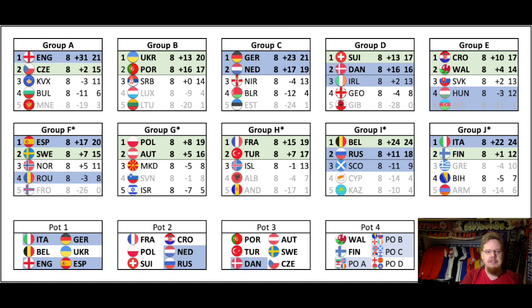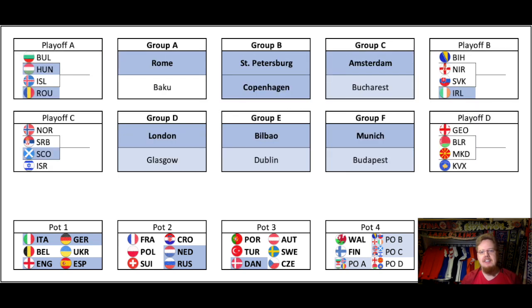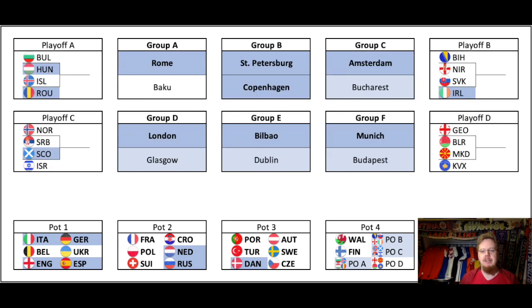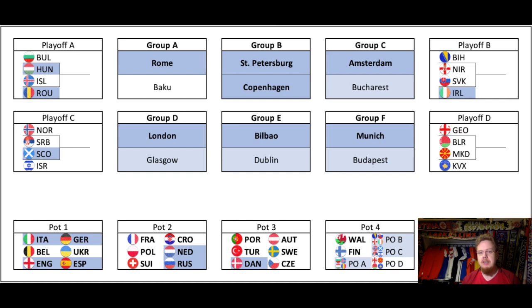And with that, here are the six groups. I also put the playoff paths on there to make it a little bit more clear. So we have Group A in Rome and Baku. Group B in St. Petersburg and Copenhagen — we see already two qualified teams there. Then Group C: Amsterdam and Bucharest. Group D: London and Glasgow. Group E: Bilbao and Dublin. And Group F: Munich and Budapest. And Groups C to F potentially have a second host nation.